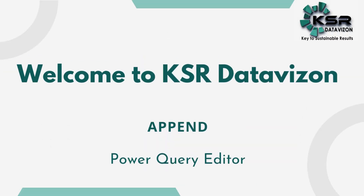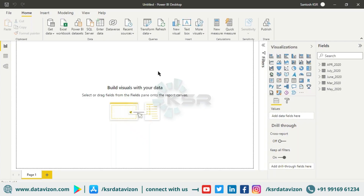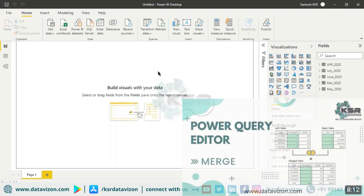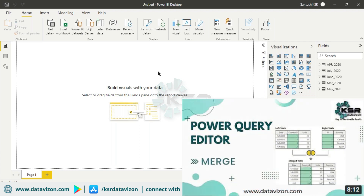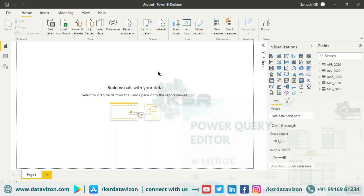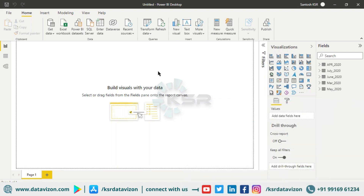Welcome to the Case Our Data Vision YouTube channel. In the previous video we covered the merge command in Power Query Editor — if you haven't seen it, please visit that video. In the current video, we are going to see what append is. Merge and append are two important concepts that come under the Power Query Editor.